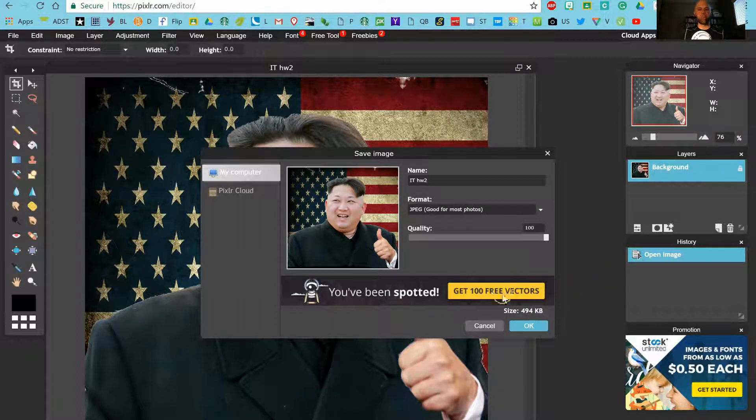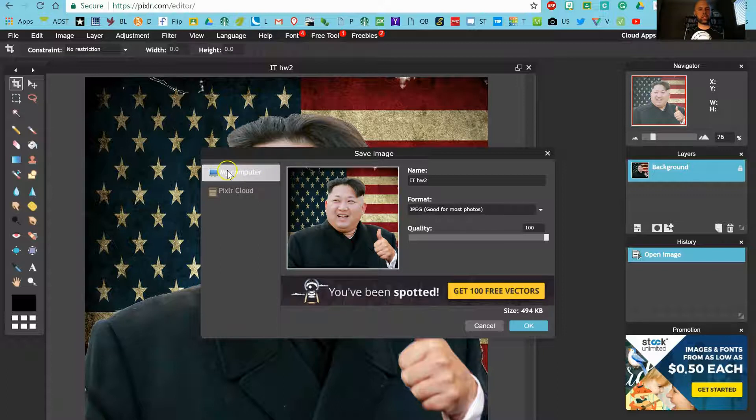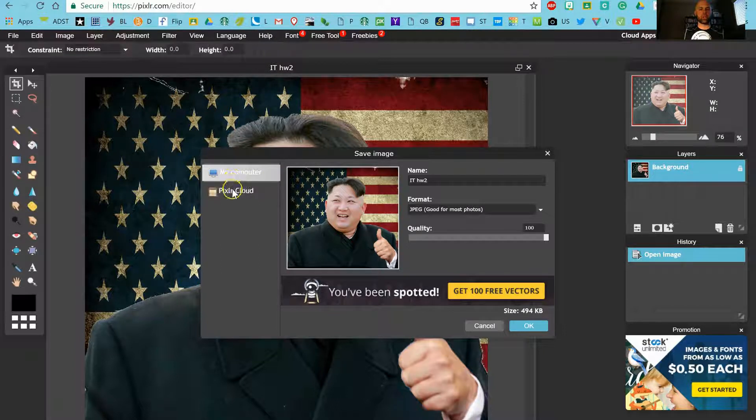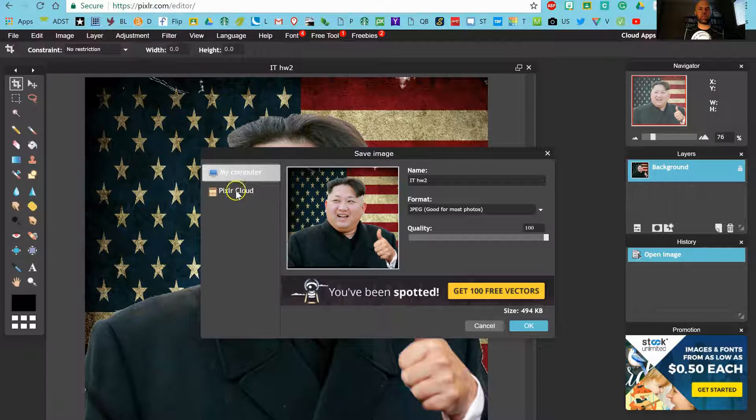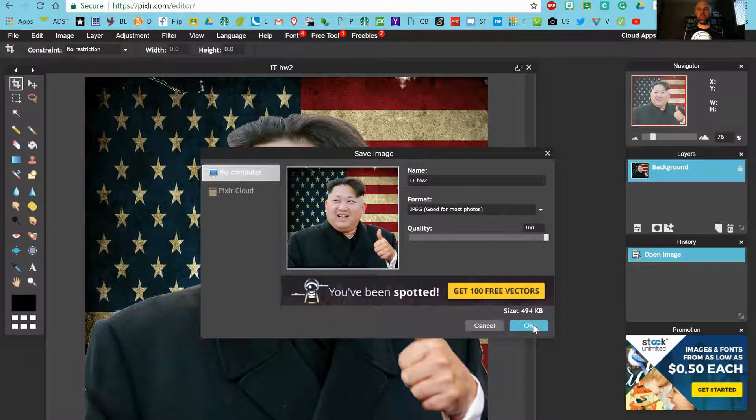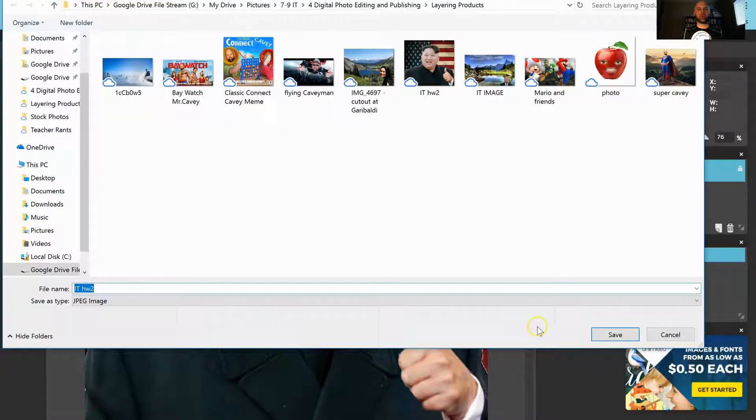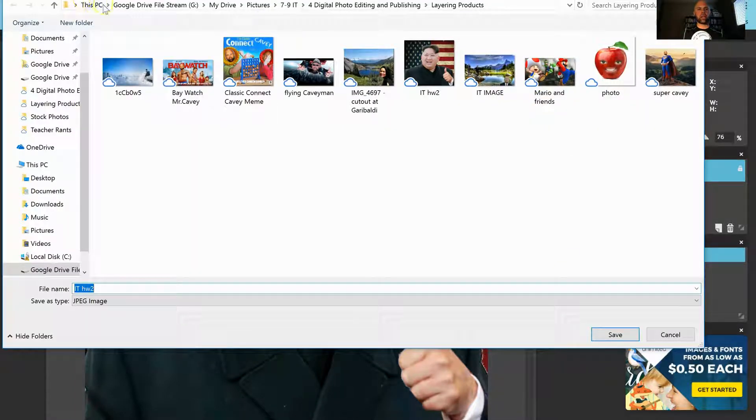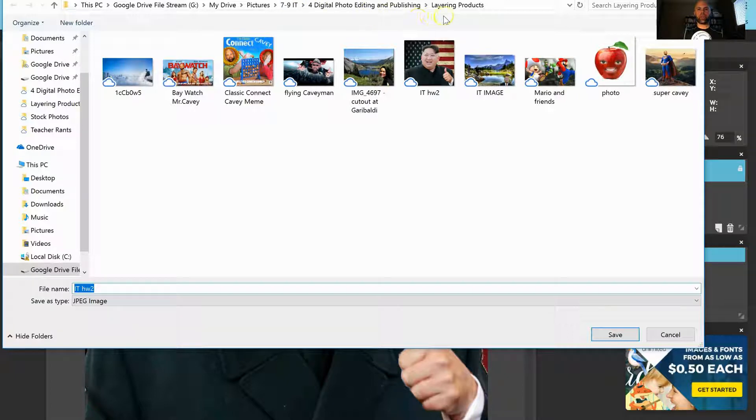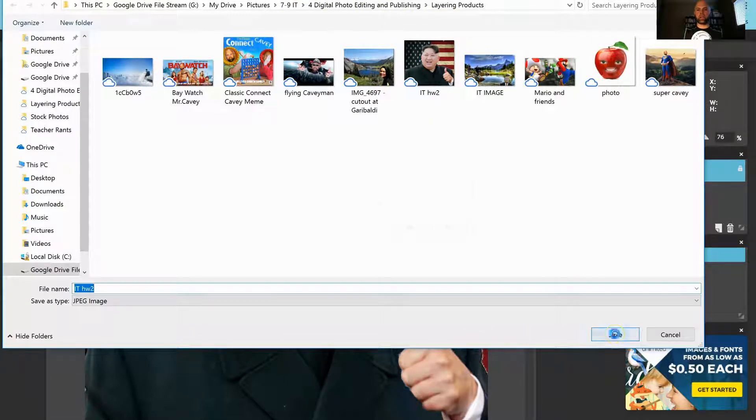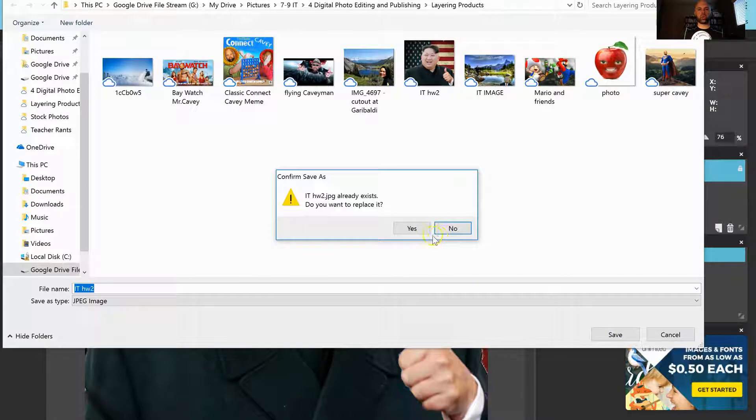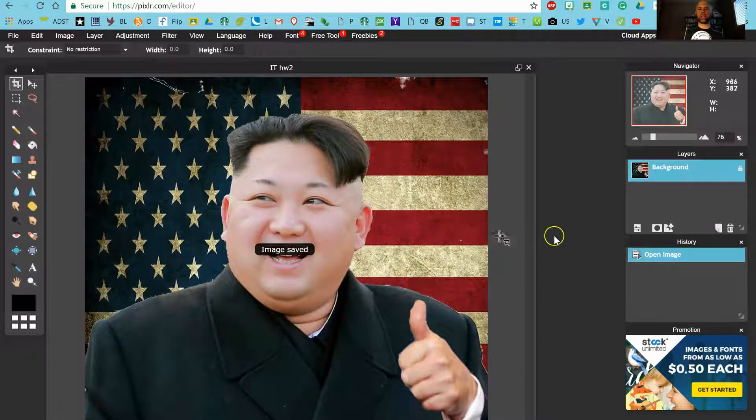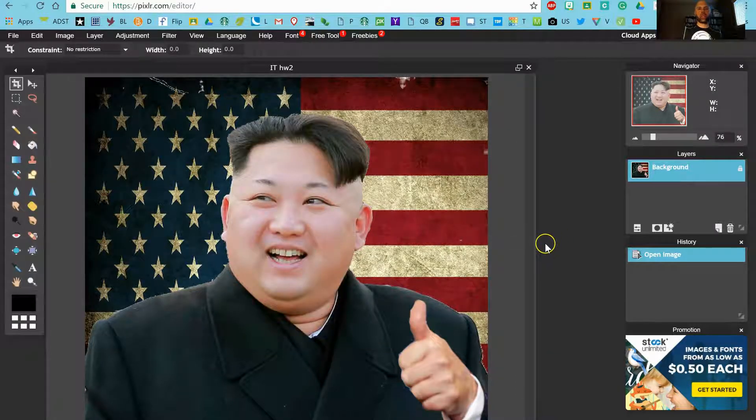The default setting over here is my computer. Now I'm going to ignore the Pixlr cloud for now, partly because I don't really have it figured out. But let's go over to my computer and hit OK. You can see I've got the file path set up just the way that I want it. I've actually already got this image. Do I want to replace it? Sure, why not? It's the same image, haven't changed it.